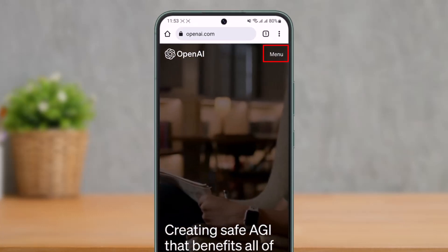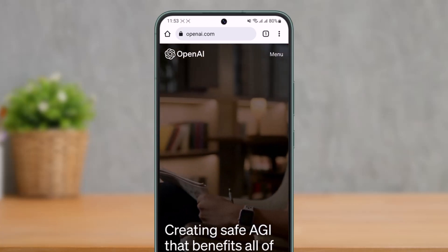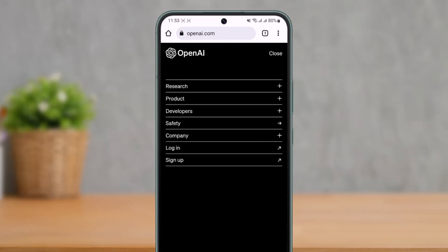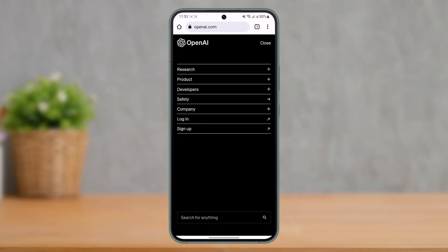you'll find the menu option from the top right. Make sure to tap on it and right over here at the second last option, you'll find this option known as log in. Now, before you try to log in, if you don't have an account, you can also see the sign up button to create your OpenAI account. But if you already do have an account, you can tap the login option here.